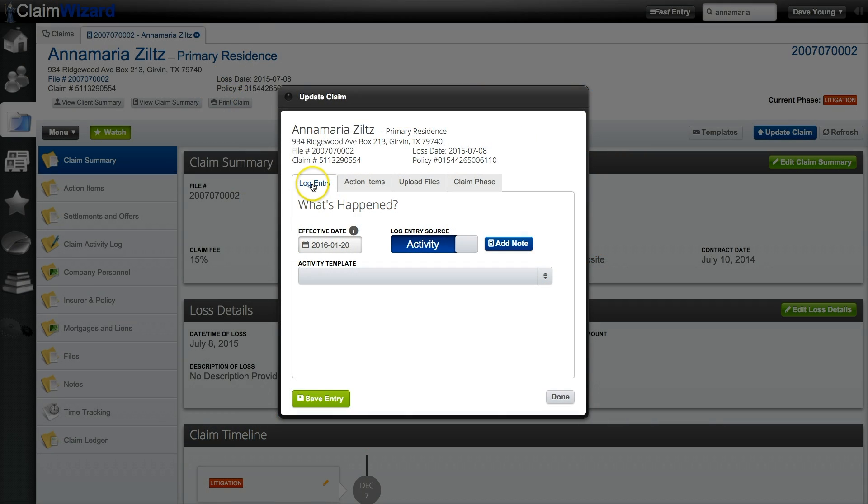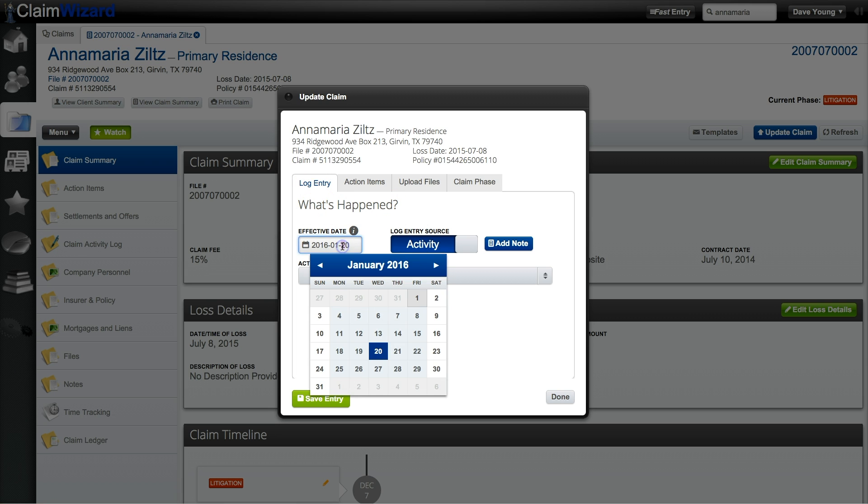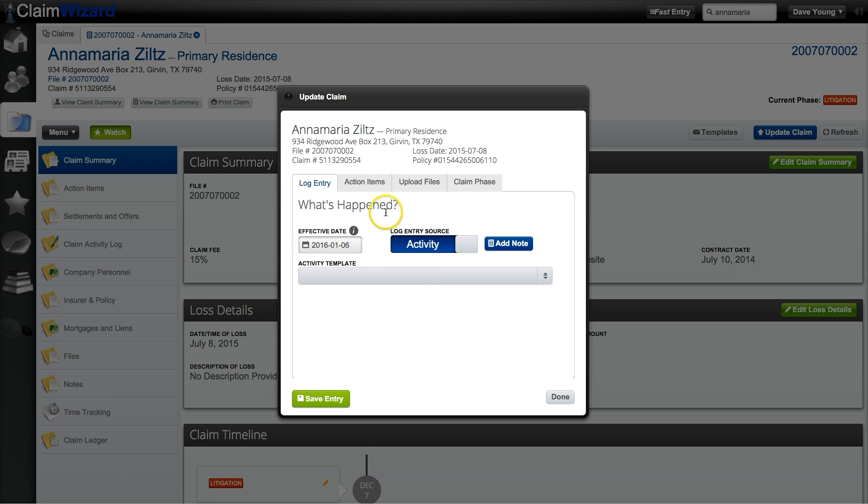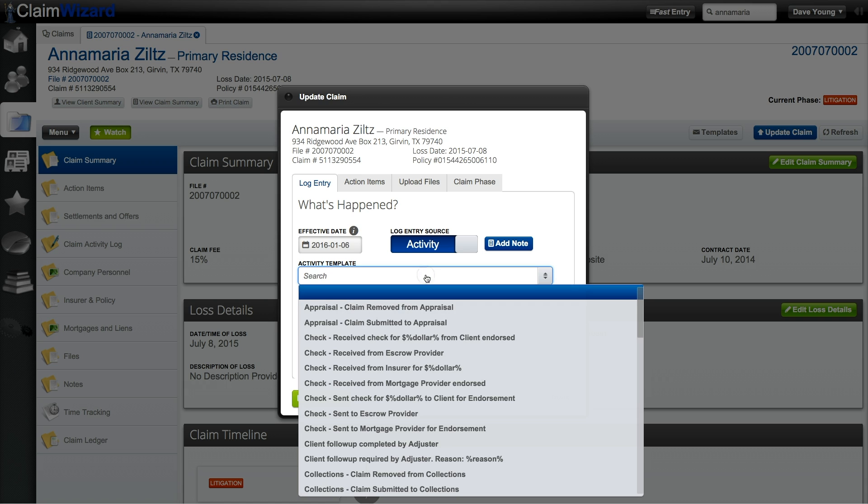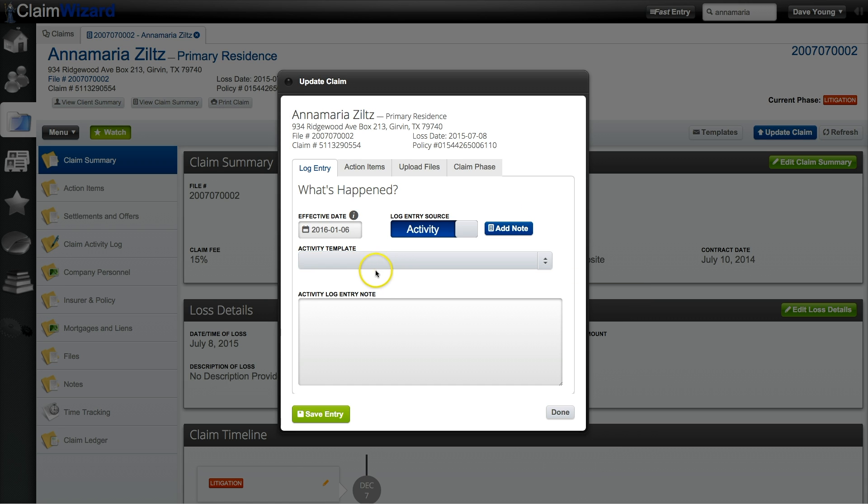Here I'm going to walk you through entering a log entry onto the claim. You can change the effective date. It defaults to today but you can always backdate it. Log entry source is your activity templates, and if you wanted to add a note you can do that. Click add note and you'll be able to freeform additional notes to accompany your claim status.